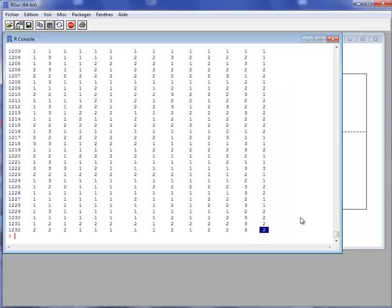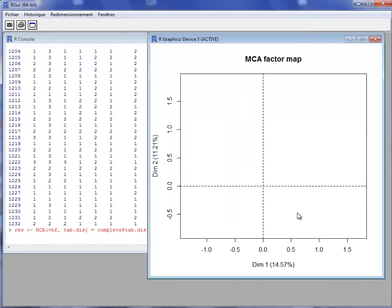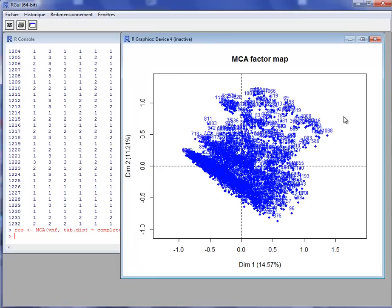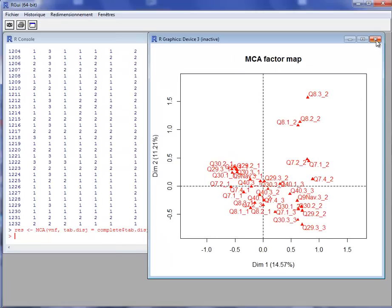Now I can perform the MCA. So I will use the MCA on the dataset VNF but stating that I want to use the disjunctive data table I have just imputed. MCA is performed and we will recover the graph of the variables, the graph of individuals, and the graph of categories.